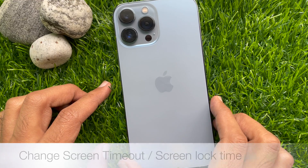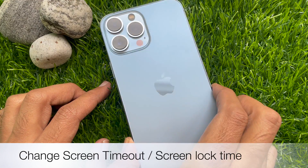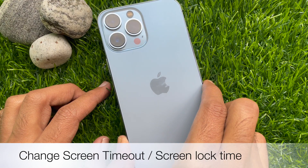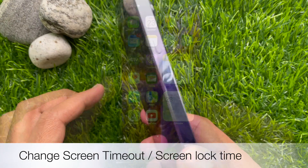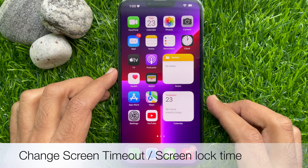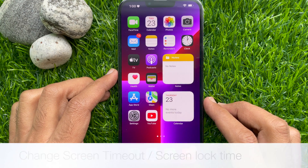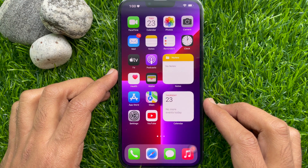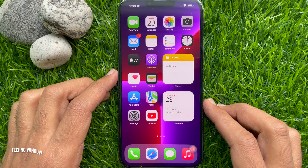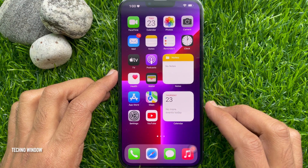Hello everyone. Today I would like to show you all how to change screen timeout or screen lock time on iPhone 13 Pro Max. Let's have a look.